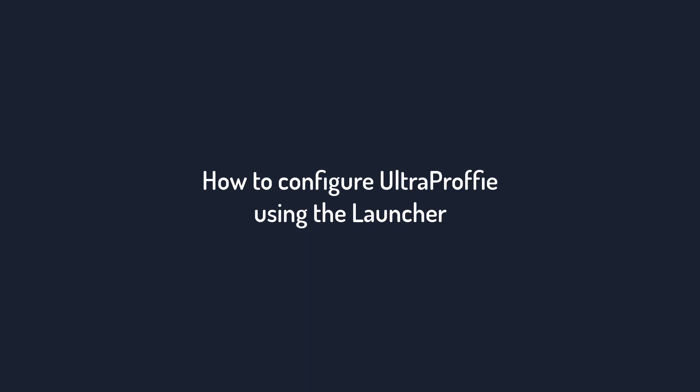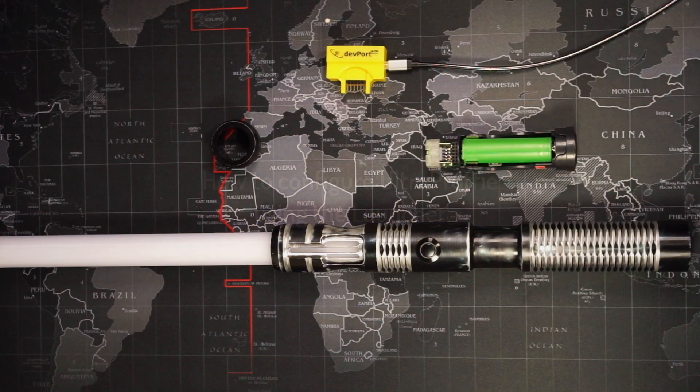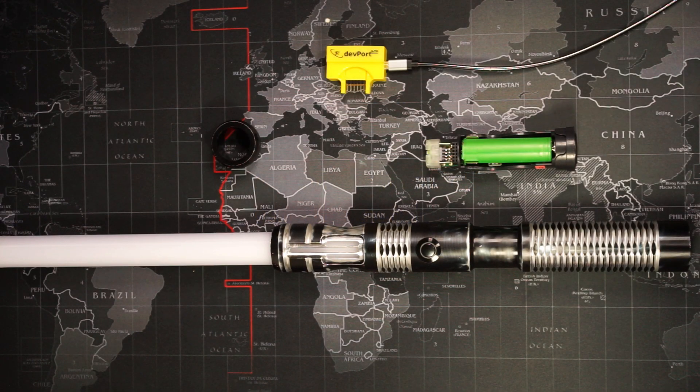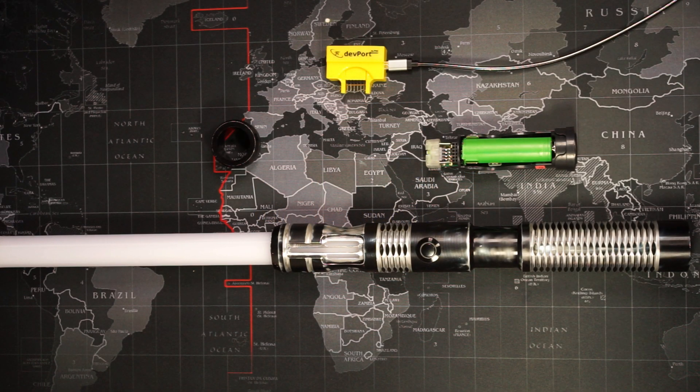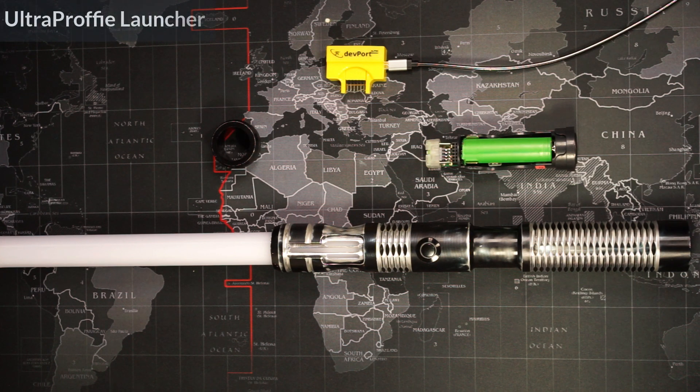The launcher is a software interface that can help you manage the content and the configuration of an UltraProfi board. There are two ways you can connect to the launcher.